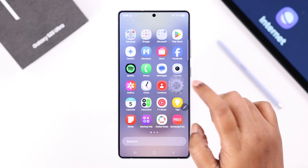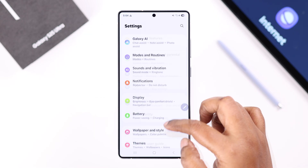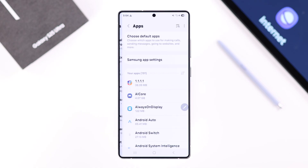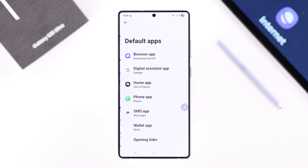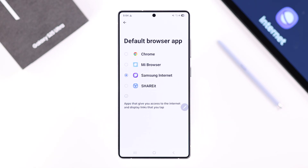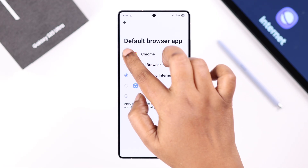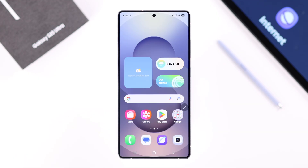Open up Settings, scroll down to Apps, choose Default Apps, then Browser App. Just make sure any other browser is selected in here except for Samsung Internet.